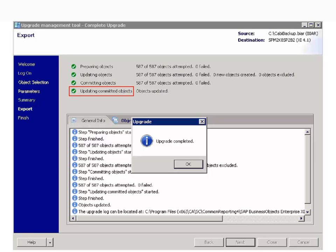Look for any errors in the General Info tab and a Successful Upgrade message. Successful message indicates that the migration is completed.